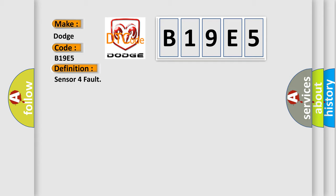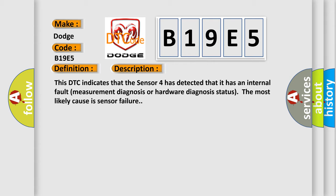And now this is a short description of this DTC code. This DTC indicates that Sensor 4 has detected that it has an internal fault, measurement diagnosis or hardware diagnosis status. The most likely cause is sensor failure.